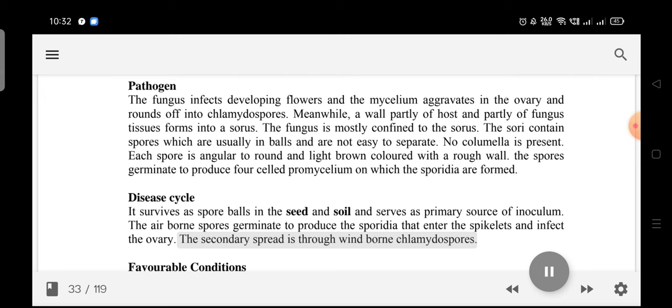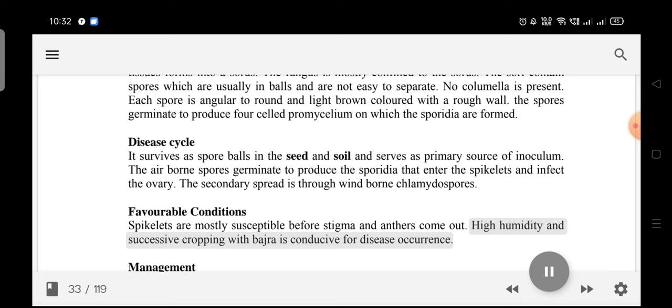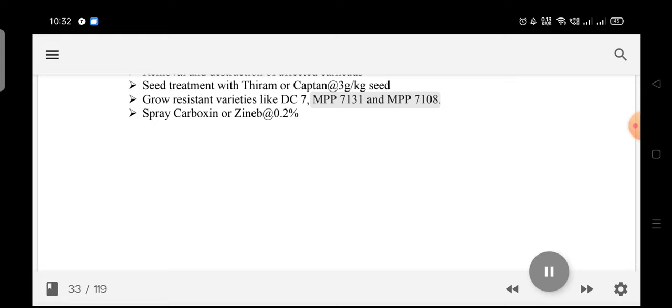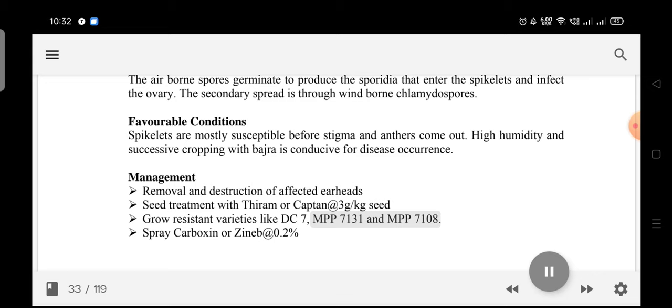Favorable conditions: Spikelets are mostly susceptible before stigma and anthers emerge. High humidity and successive cropping with Bajra are conducive to disease occurrence. Management: Remove and destroy affected earheads. Treat seed with Thiram or Captan at 3 g/kg. Grow resistant varieties like DC-7, MPP 7131, and MPP 7108. Spray Carboxin or Zineb at 0.2%.